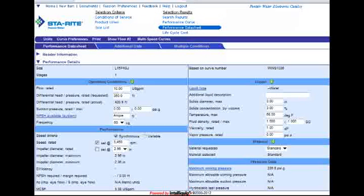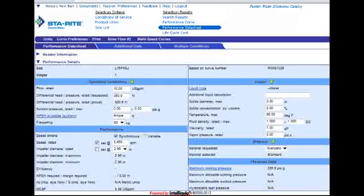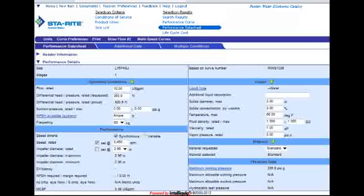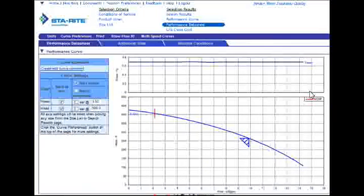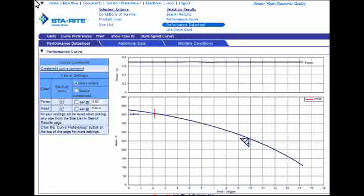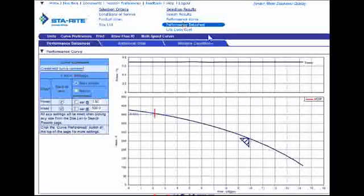Now you've simply opened the technical datasheet for a second curve. Just as was discussed in the first half of the tutorial, the header information is still available for you to enter customer information — for instance for a quote — and print the technical datasheet with the curve and the customer information. I can scroll down the page and see exactly where the efficiency point of this pump is on the performance curve.